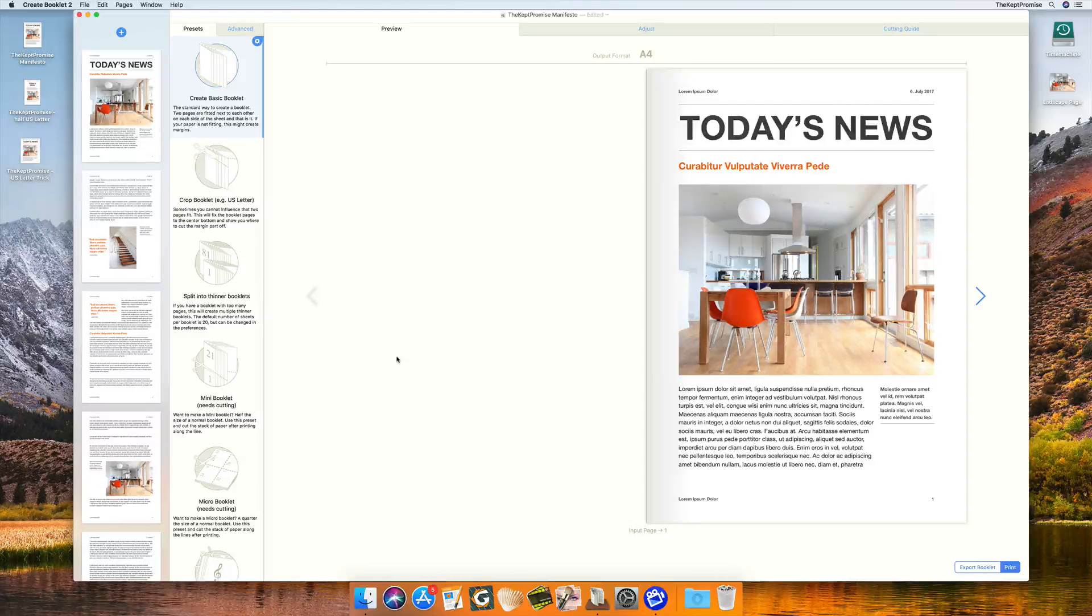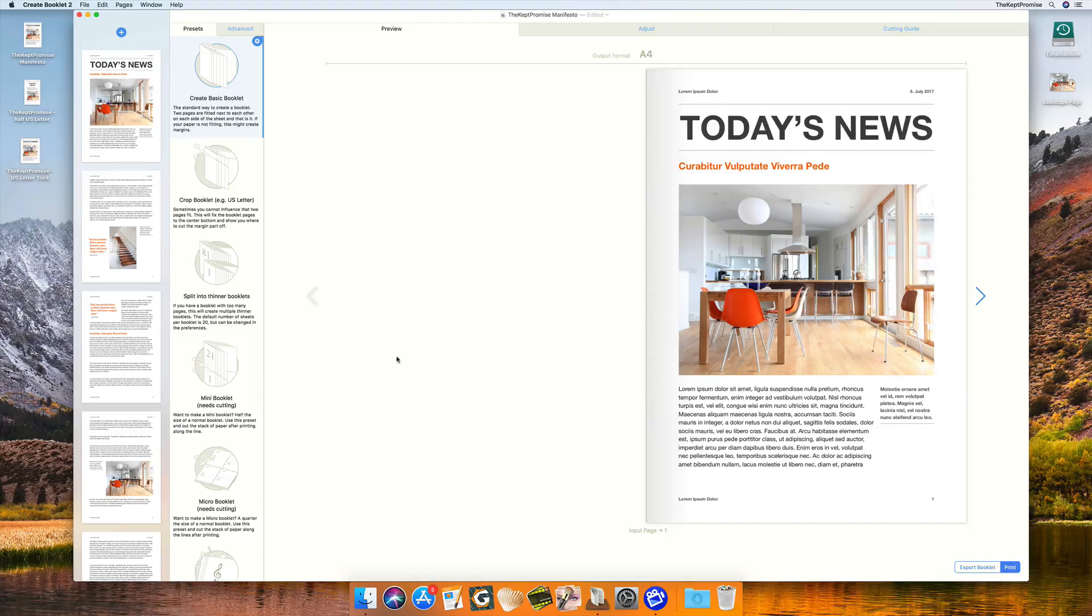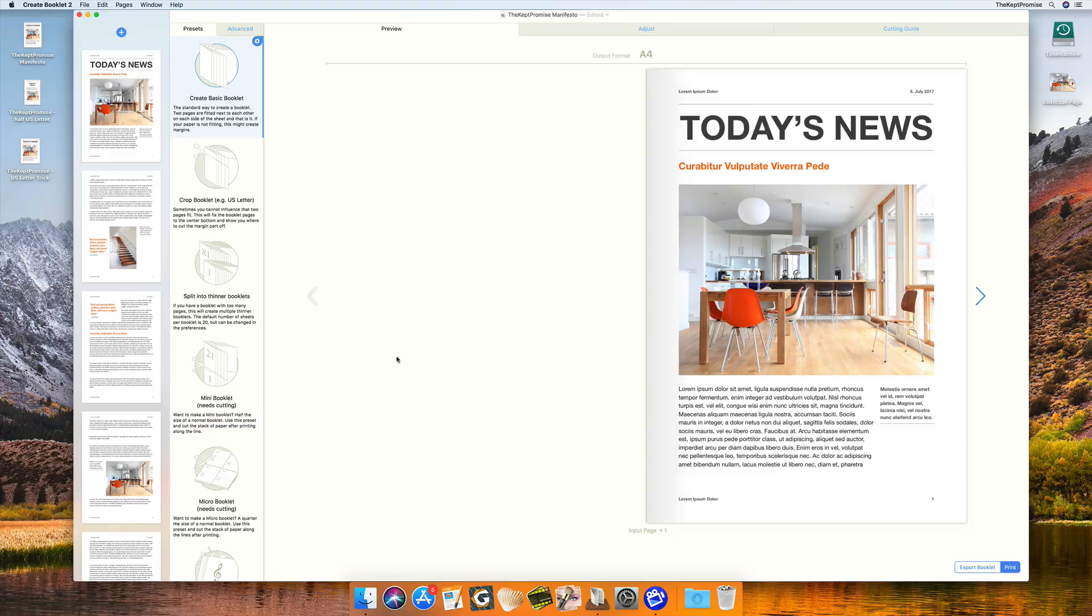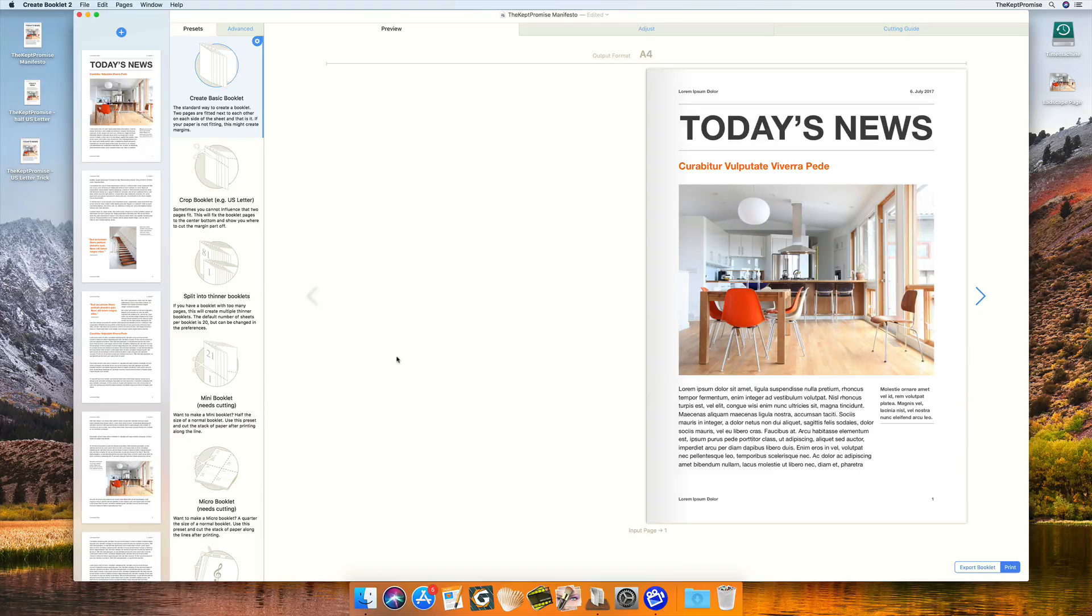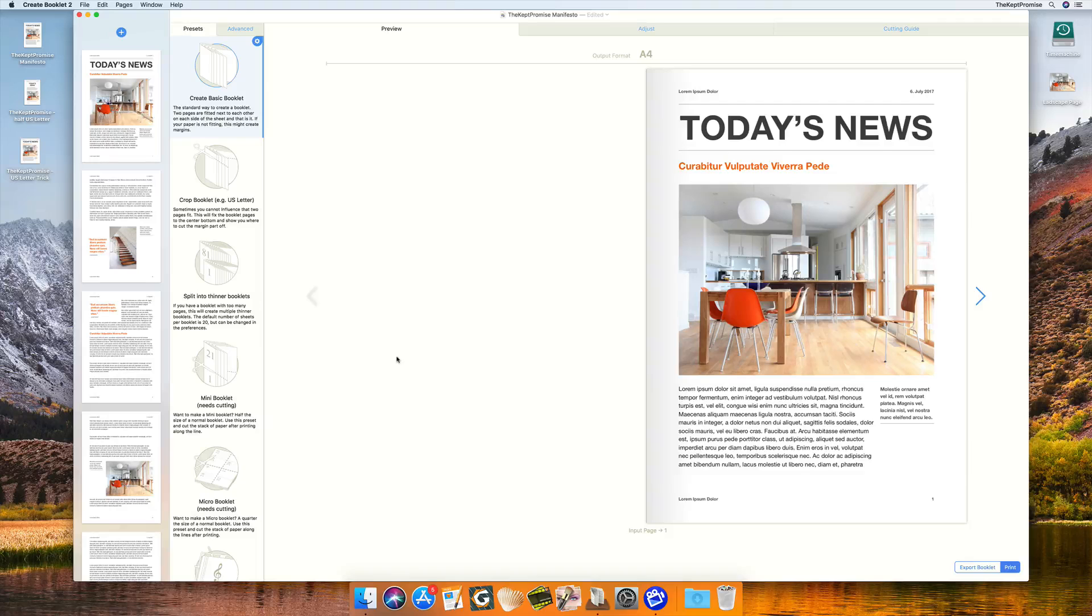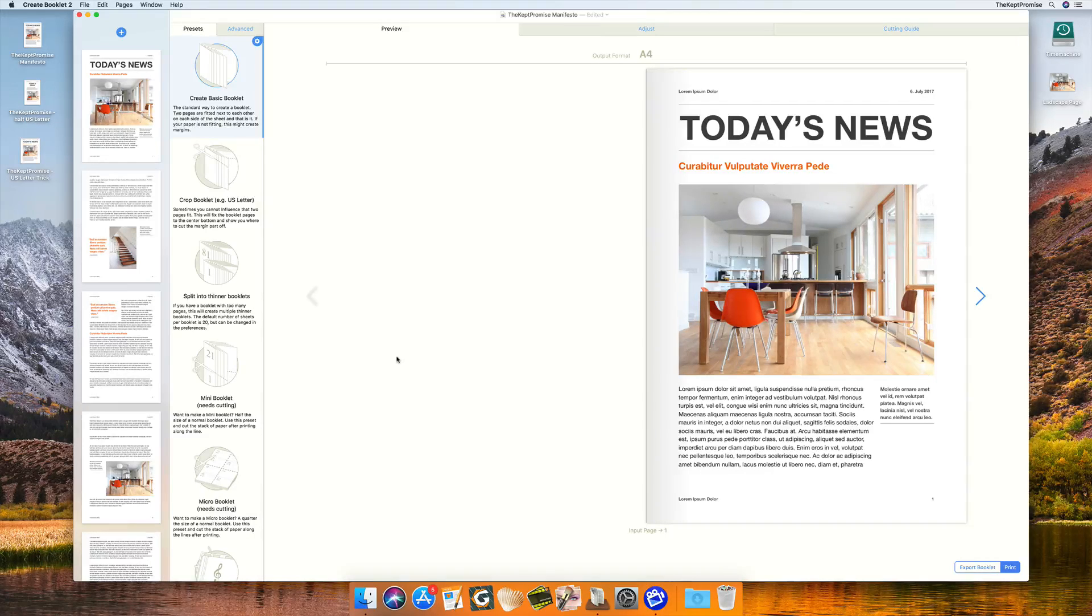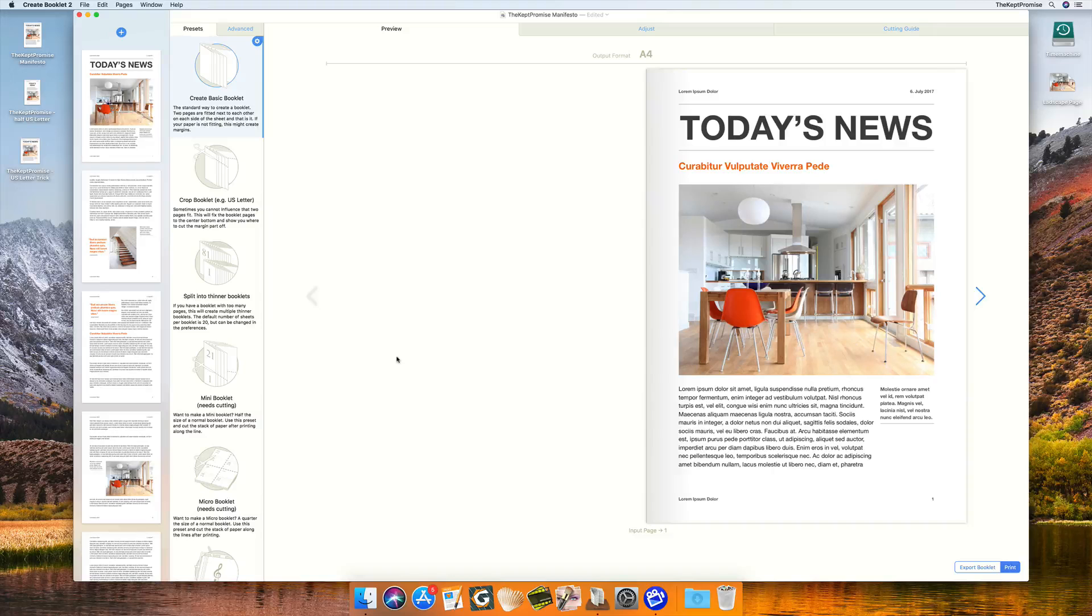Hi guys, this is Christoph from The Cap Promise and now I'm going into detail of Create Booklet. I hope you have seen part one and part two, which is about how to create and prepare a booklet. This is purely about what Create Booklet can do for you.